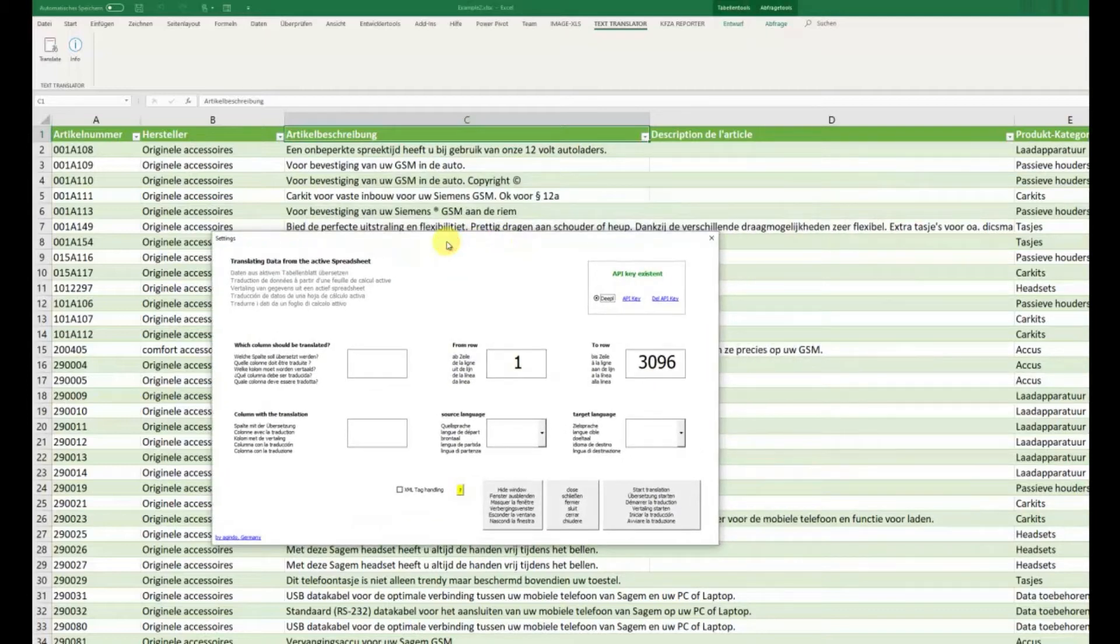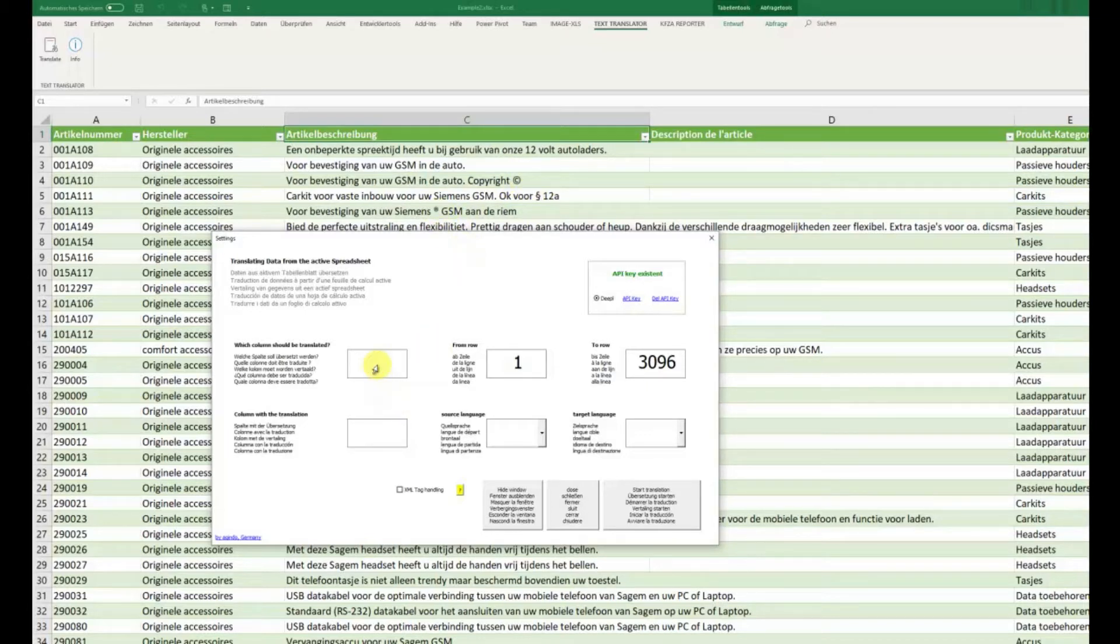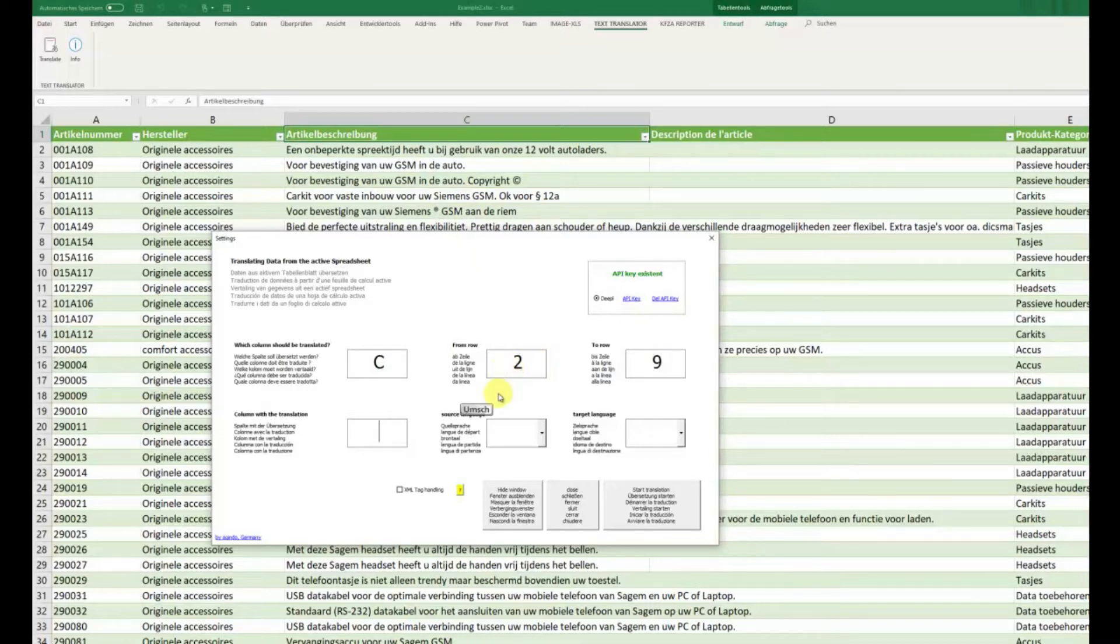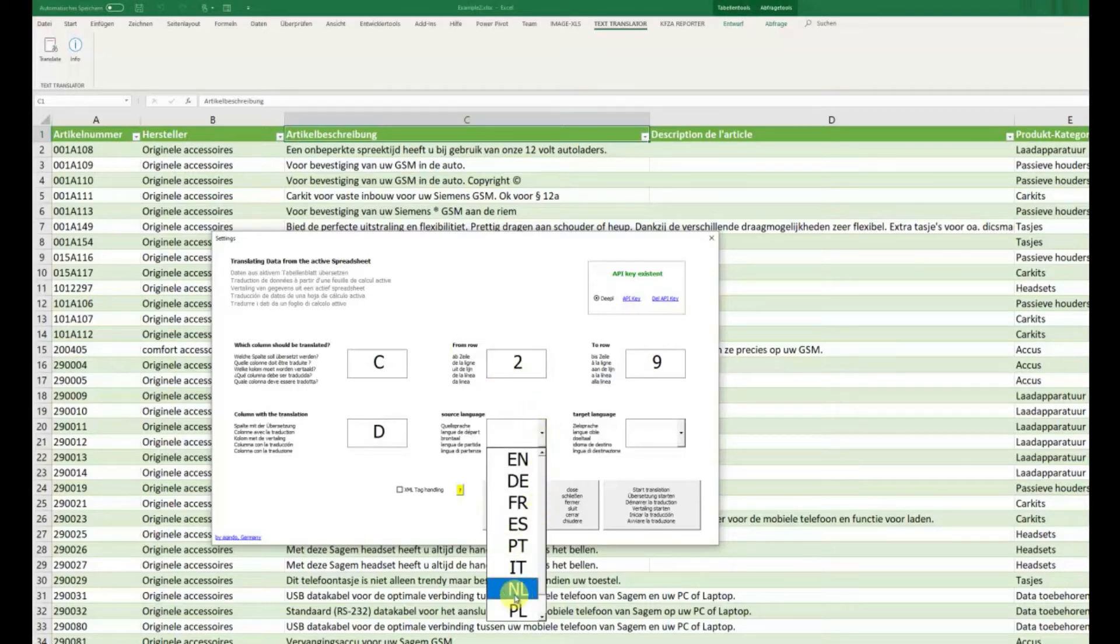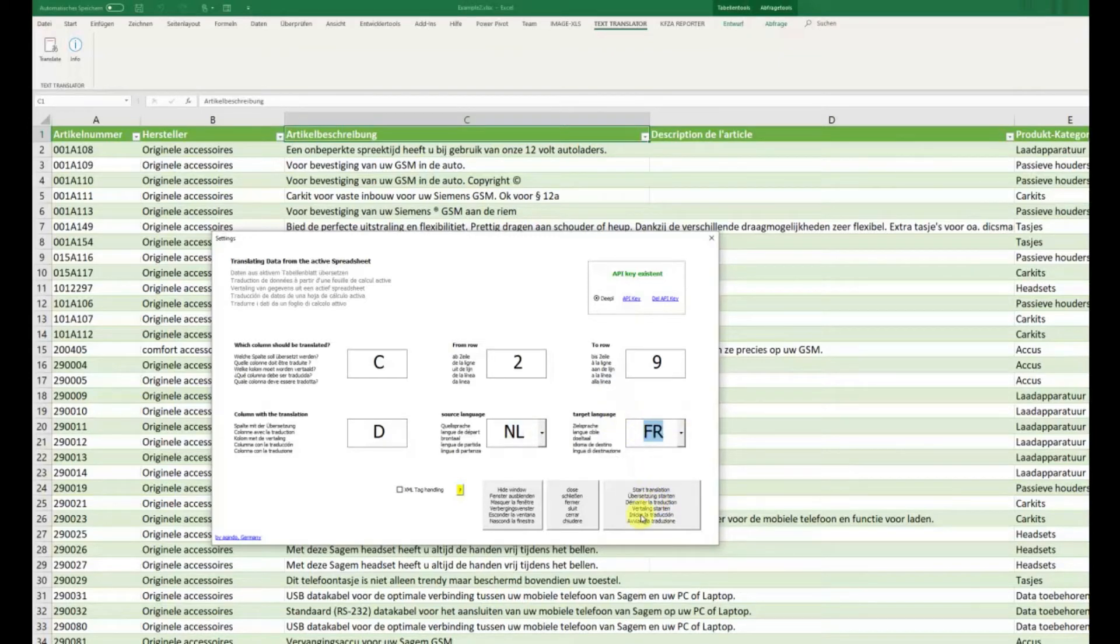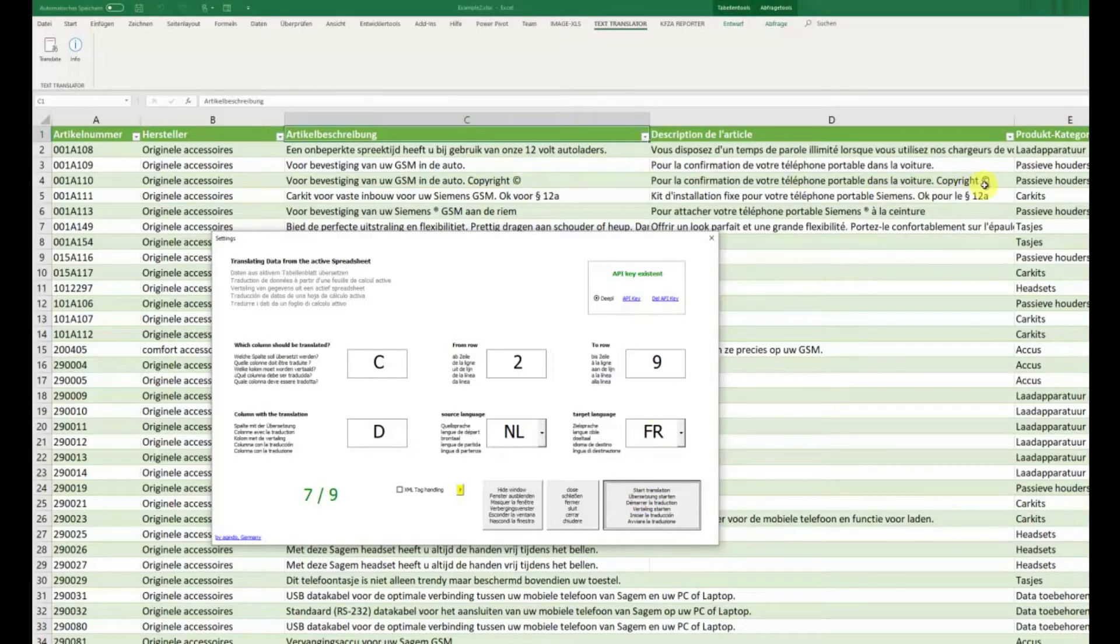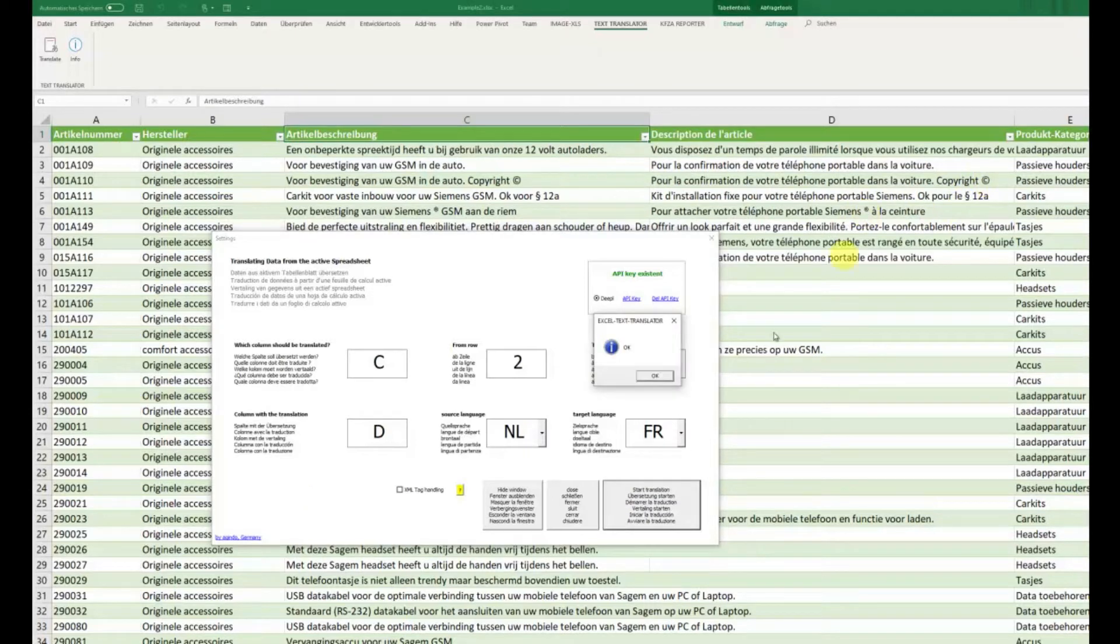We have now some improvements with some phrases or signs, meaning copyright sign, paragraph, trademark or something like this. It's now much better than in the older version. Let's see this. Source language is Niederland and target language is, for example, France. And now we click on Start Translation and you see now these signs are translated correctly.